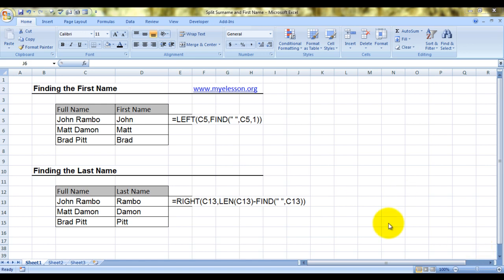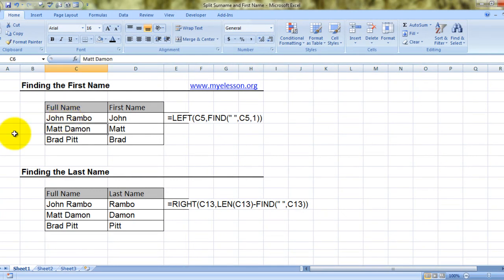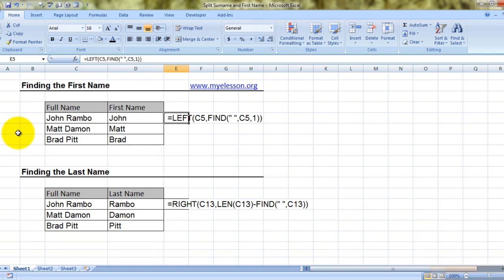Alright, so we have taken this example. We have the names of a few of our employees — John Rambo, Matt Damon, Fred Pitt — and we need to find the first names. I have already found them using a formula which is showing over here.